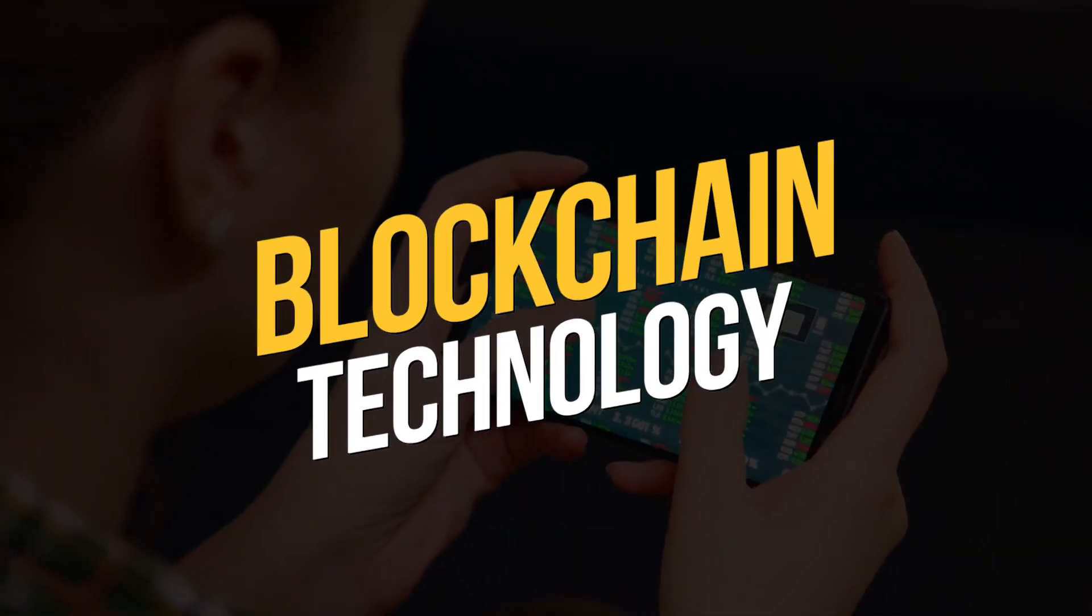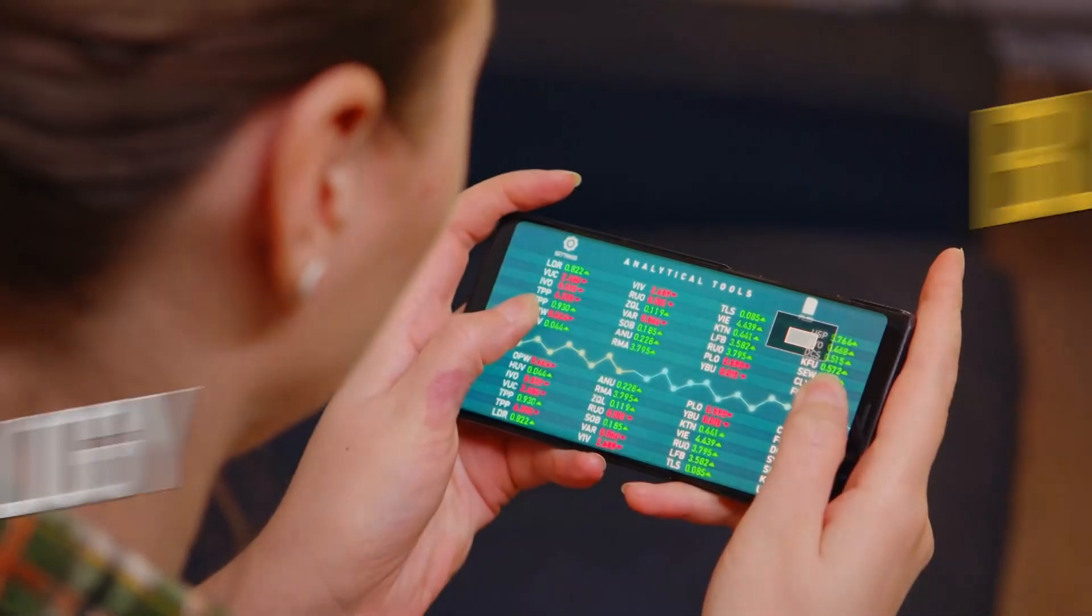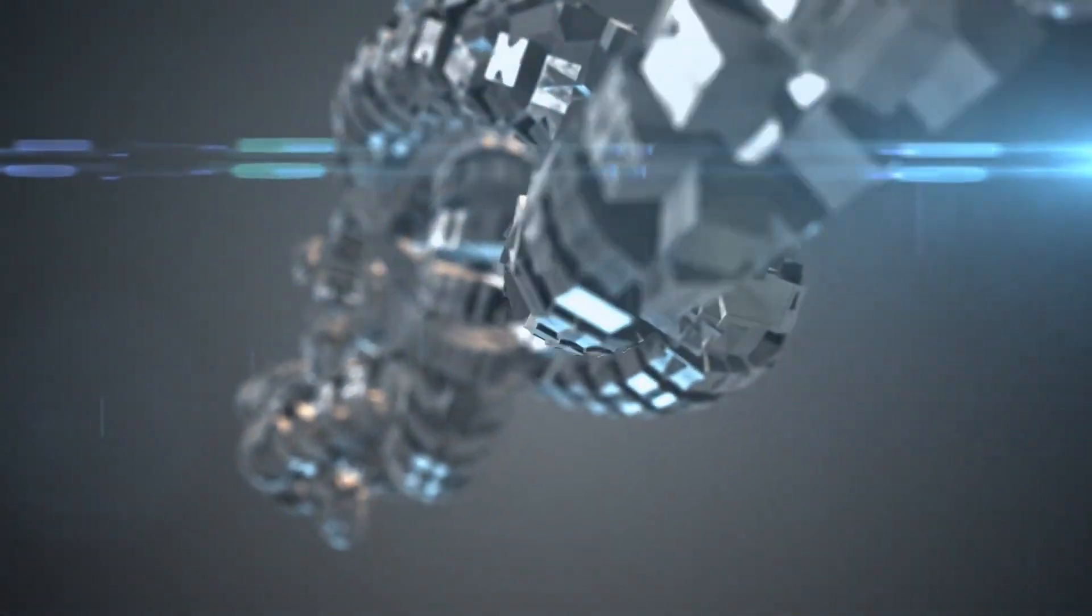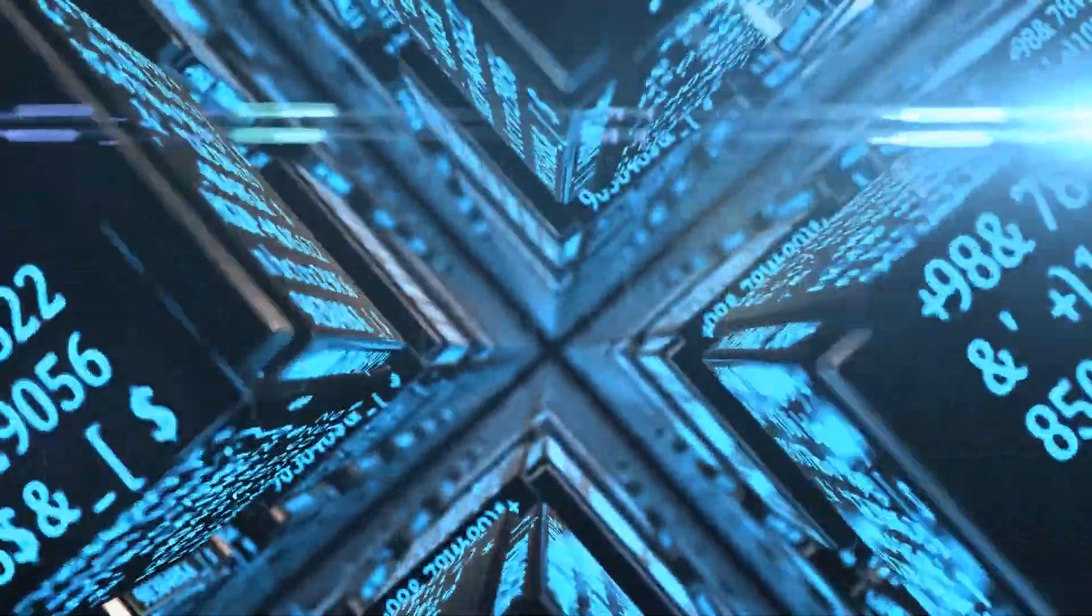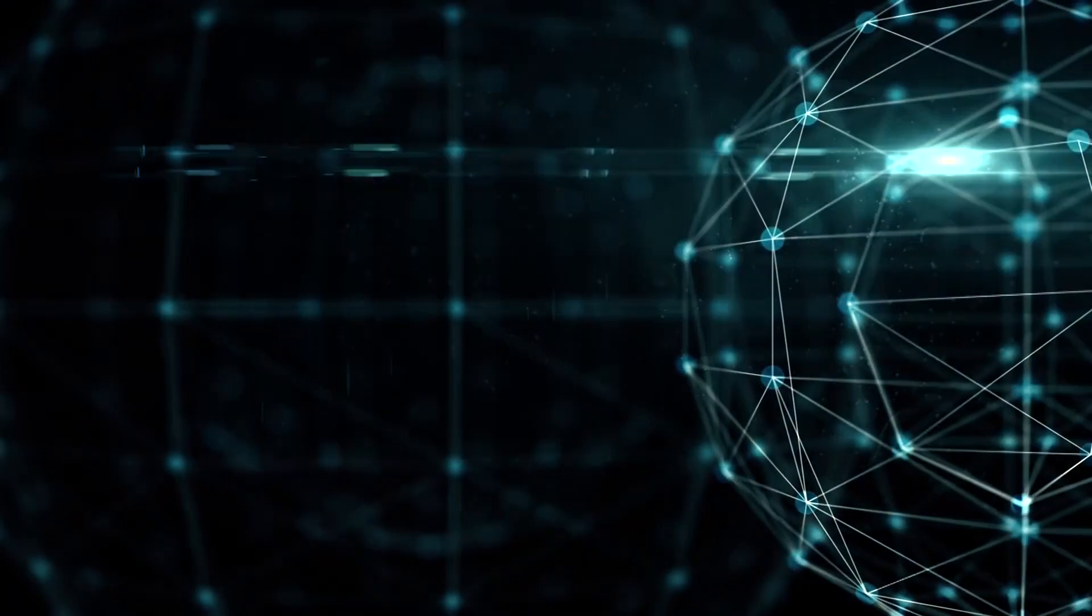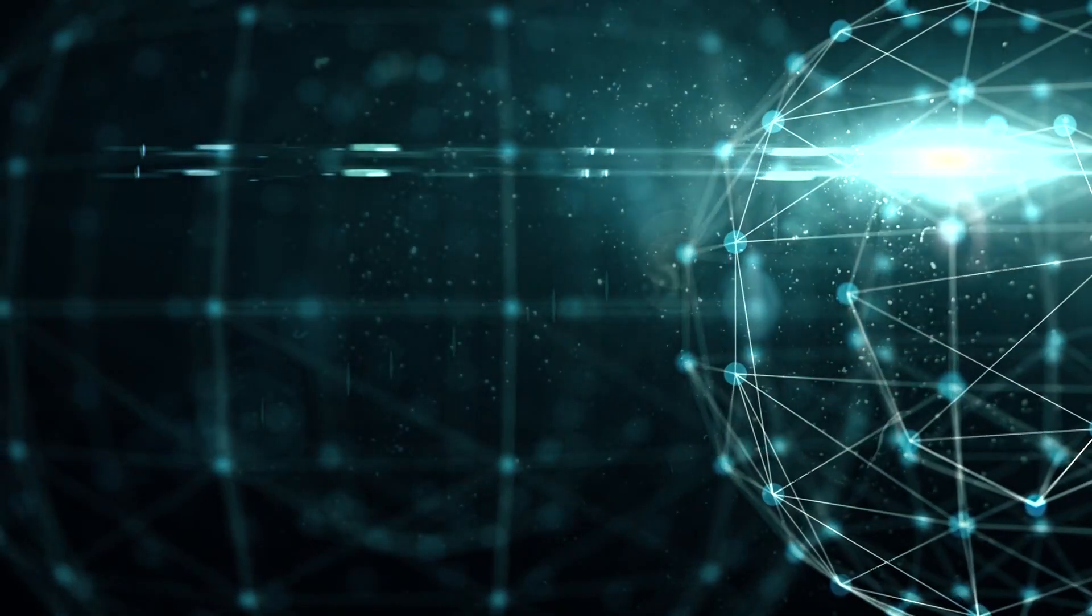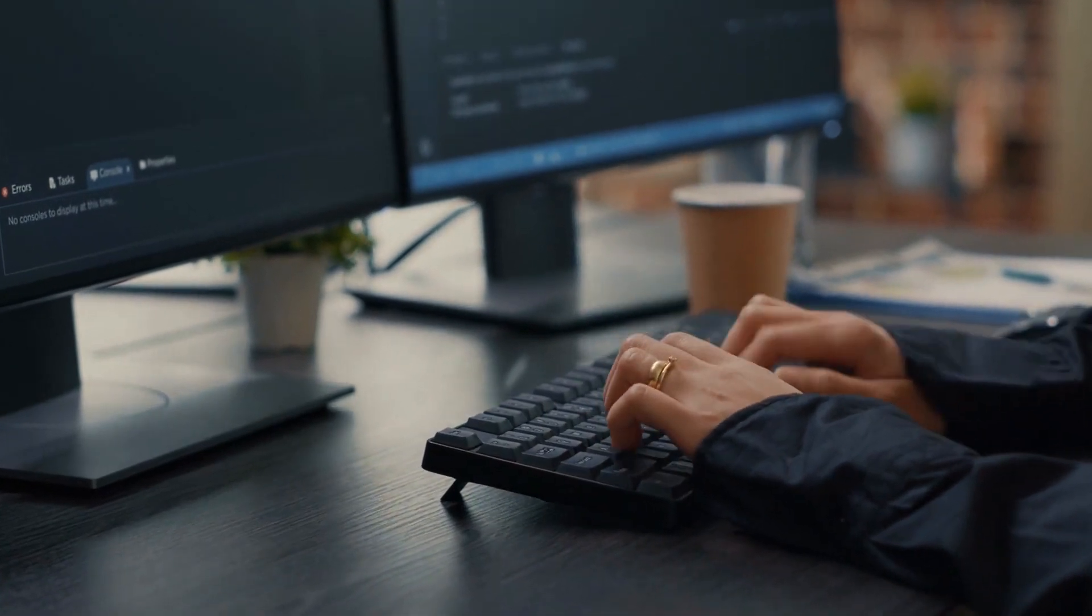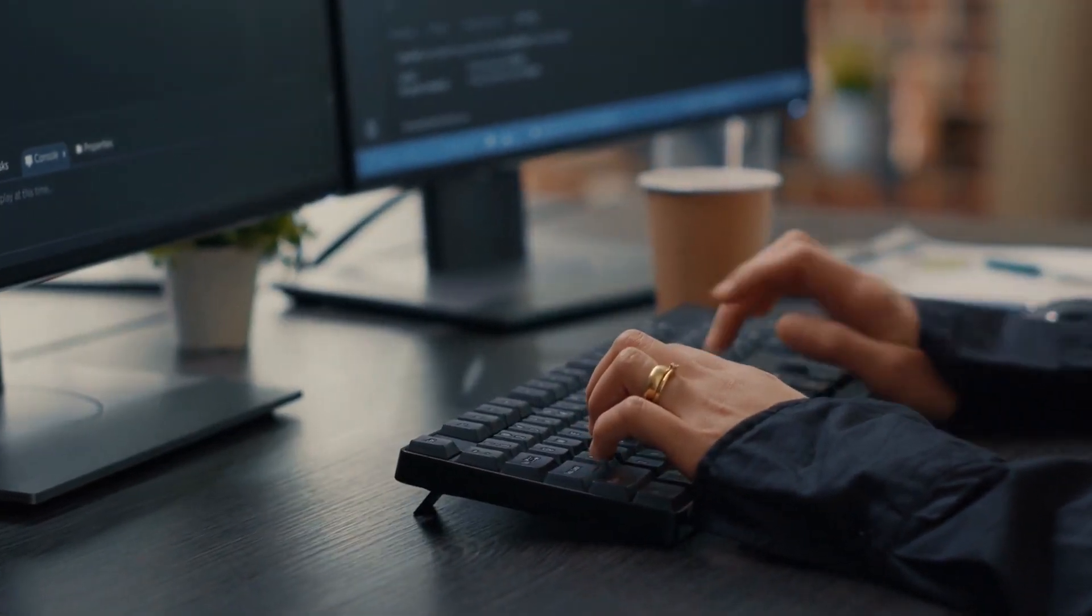Blockchain is a decentralized, distributed ledger that enables secure, transparent transactions. In the future, blockchain will be used to create new business models and disrupt traditional industries such as finance and real estate. Blockchain will also enable individuals to have more control over their personal data.